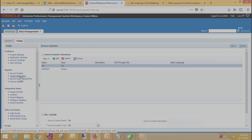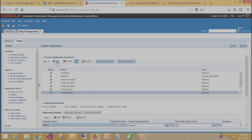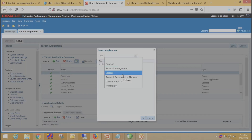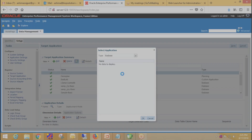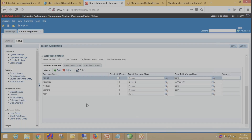After defining the source system, we need to define the target application. My target application name is Sample Basic, which is already registered. For registering a new target application, click on Add, then select your EPM system — in this case Essbase. You will see a list of applications; select your target application. FDMEE will automatically fetch all details related to the target application like dimension name, target dimension class, and data table column name. Then click on Save.